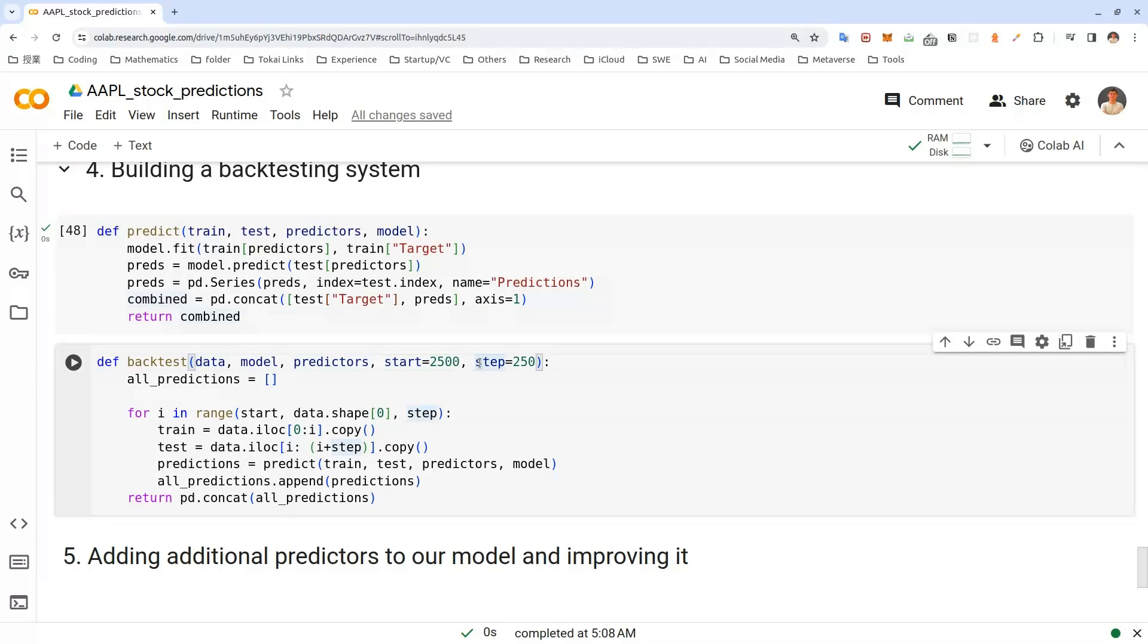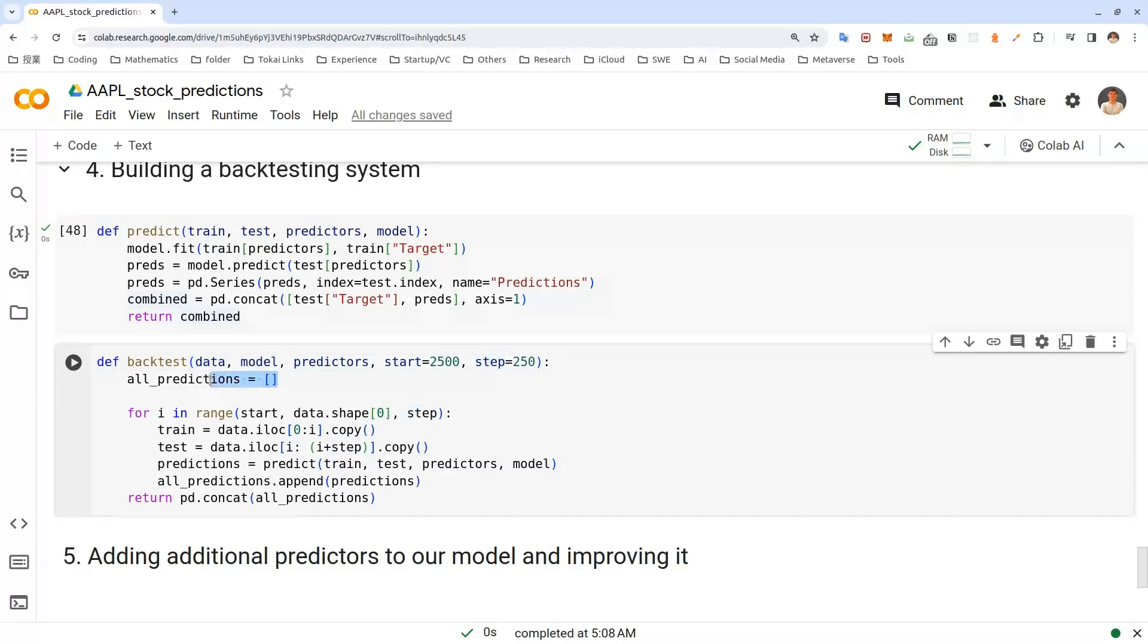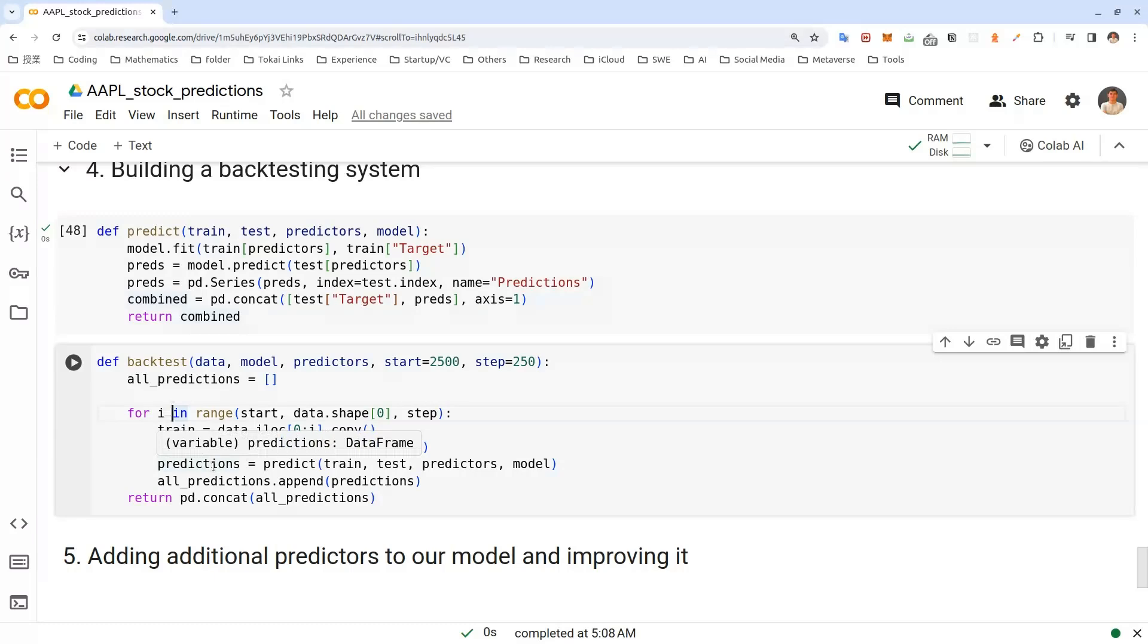It basically means that we'll first take 10 years of data for training and predict 11th year and we'll take 11 years of data and predict 12th year data and so on. And this back test model, we create the list called all predictions, which will be a list of data frames where each data frame is a prediction for a single year. Then we create the function to loop through the data. After that, we create the training set and test set where training set will be all the years prior to the year we want to predict. And we set up predictions and we append them.